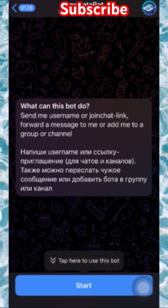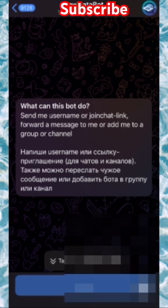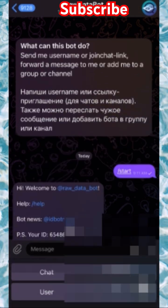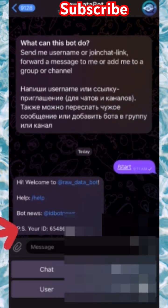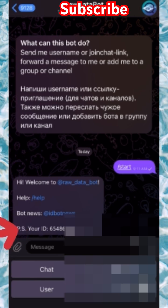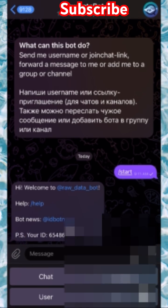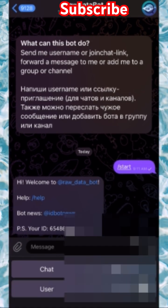What you have to do is just press Start to be able to get your Telegram user ID. As you can see, this is my Telegram user ID. If your Telegram is registered with a username, it's going to show your username. I don't have any username on my Telegram right now, so this is my user ID.